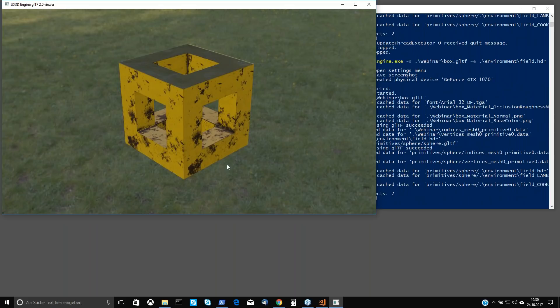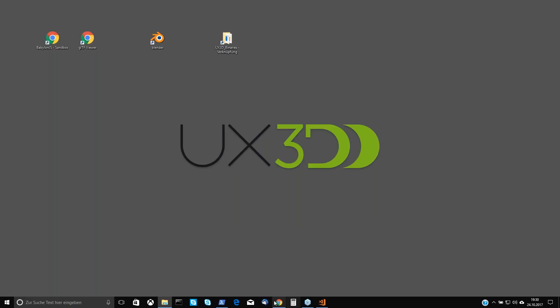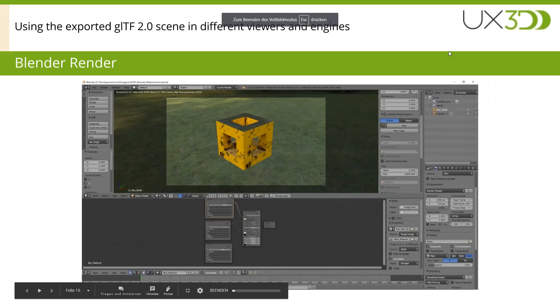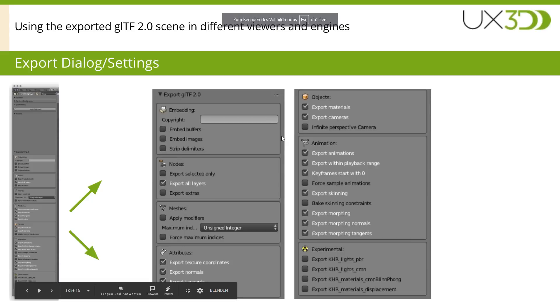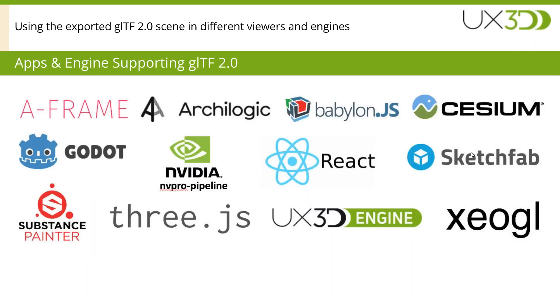Finally, let me show it with our own engine. Here we go — this is rendered with our UX3D engine. It's 'what you see is what you get.' We exported the GLTF file and it's showing correctly. The engines currently supporting GLTF include Three.js, Babylon.js, Godot, A-Frame, Cesium, and also Sketchfab — you can already upload your GLTF files there.